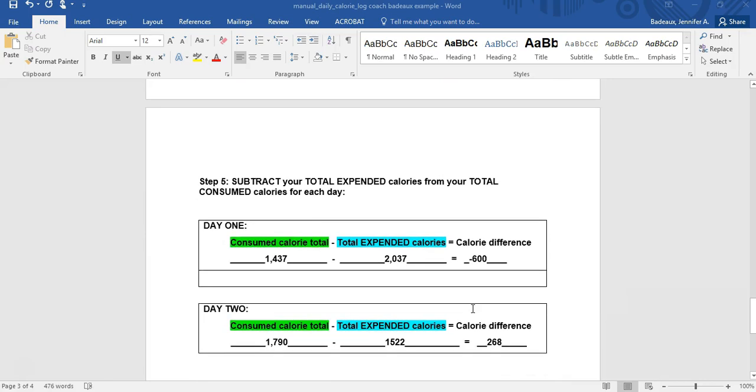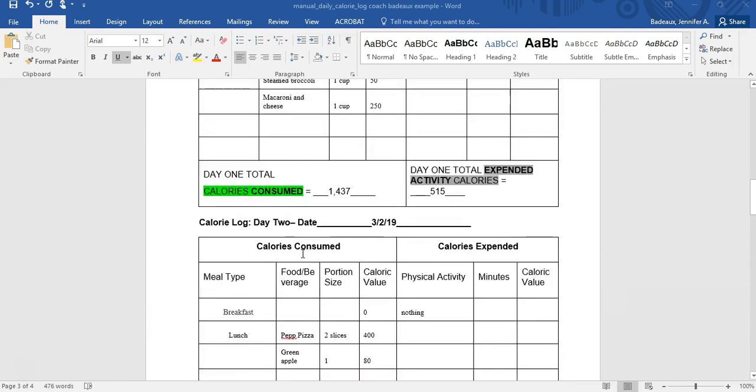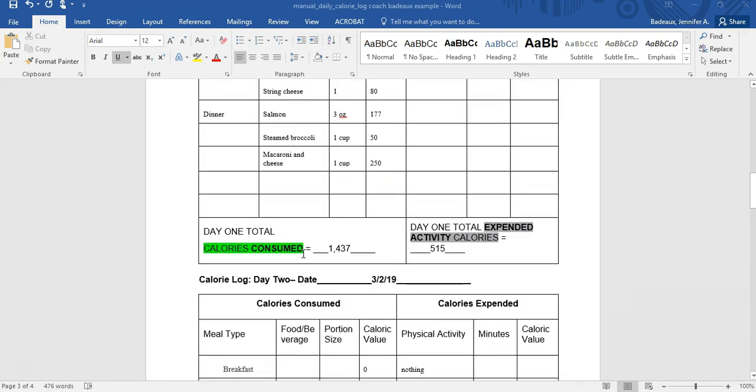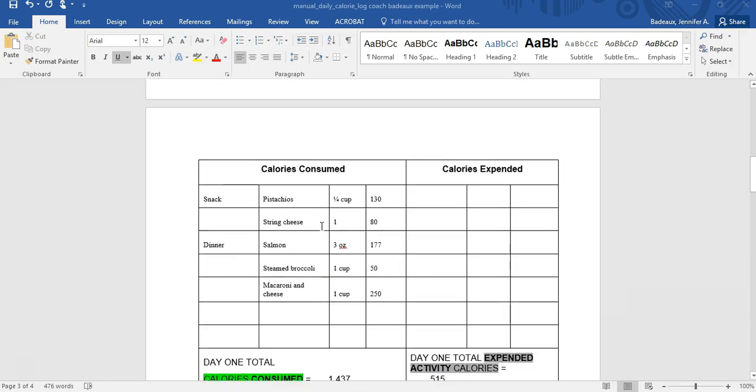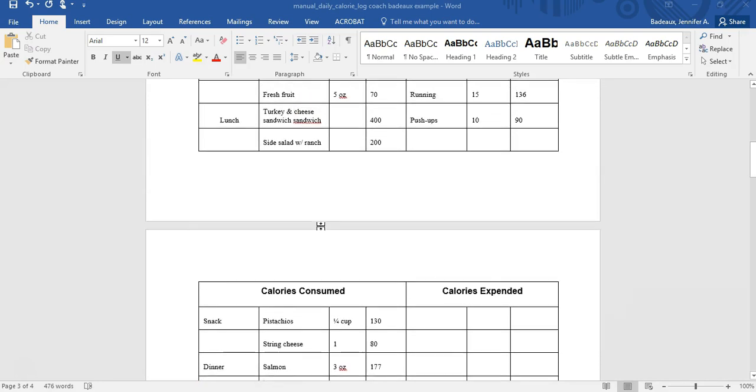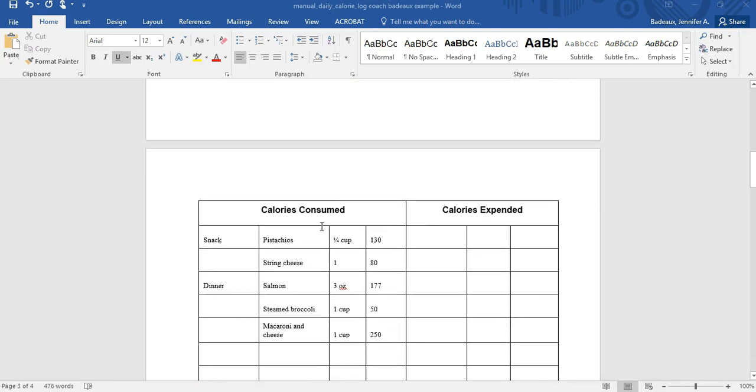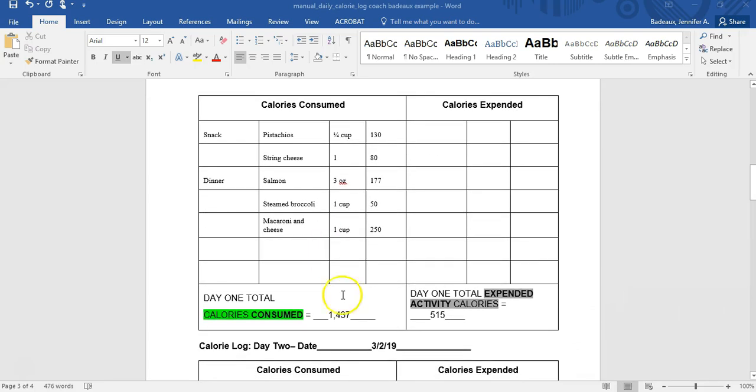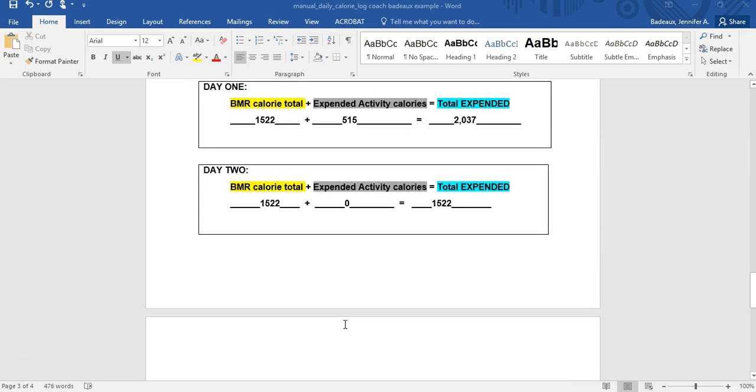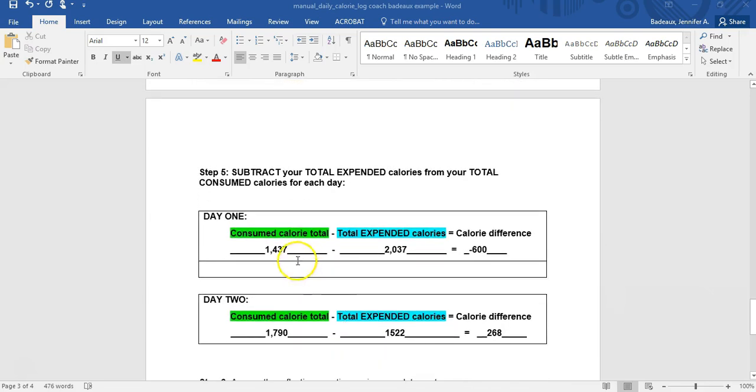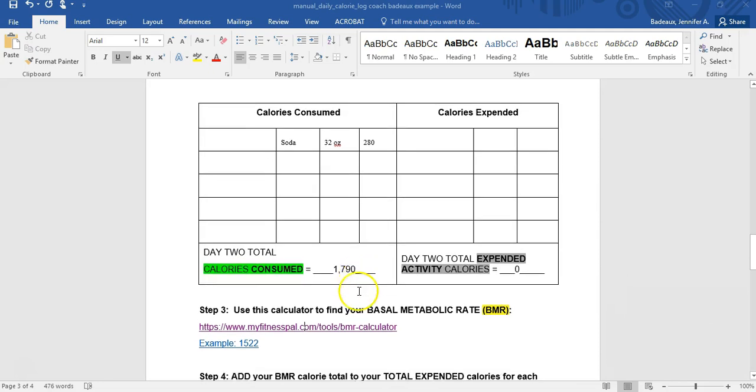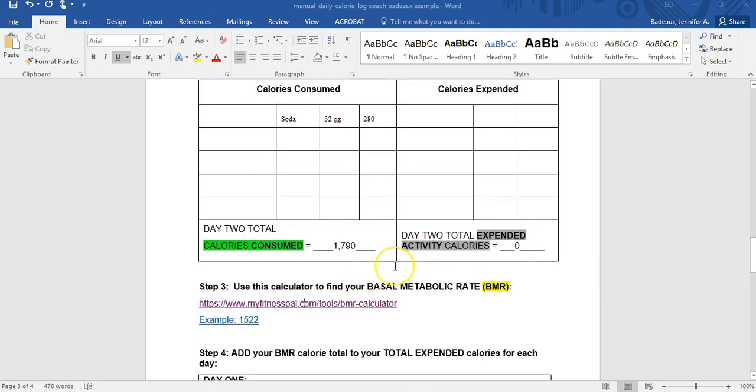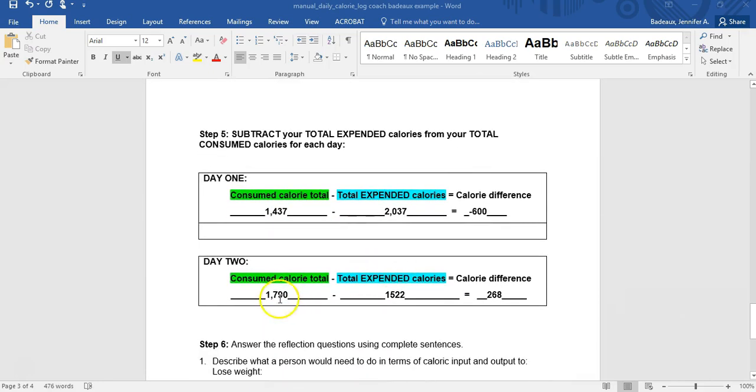Now this is where it gets real. I'm going to look at those consumed calories. So remember that's the first column. It's highlighted green. Day one, I ate healthy. I had pistachios, string cheese, salmon, broccoli, Greek yogurt, turkey and cheese sandwich, a salad, and I ate 1437 calories. I'm going to go put that in for day one, 1437. Let's see about day two. Day two, that was my bad day. That was my burgers and pizza. I didn't work out. I had 1790 calories that I consumed that day. And remember, I didn't work out. So 1790, I'm going to take down to that green spot for day two.